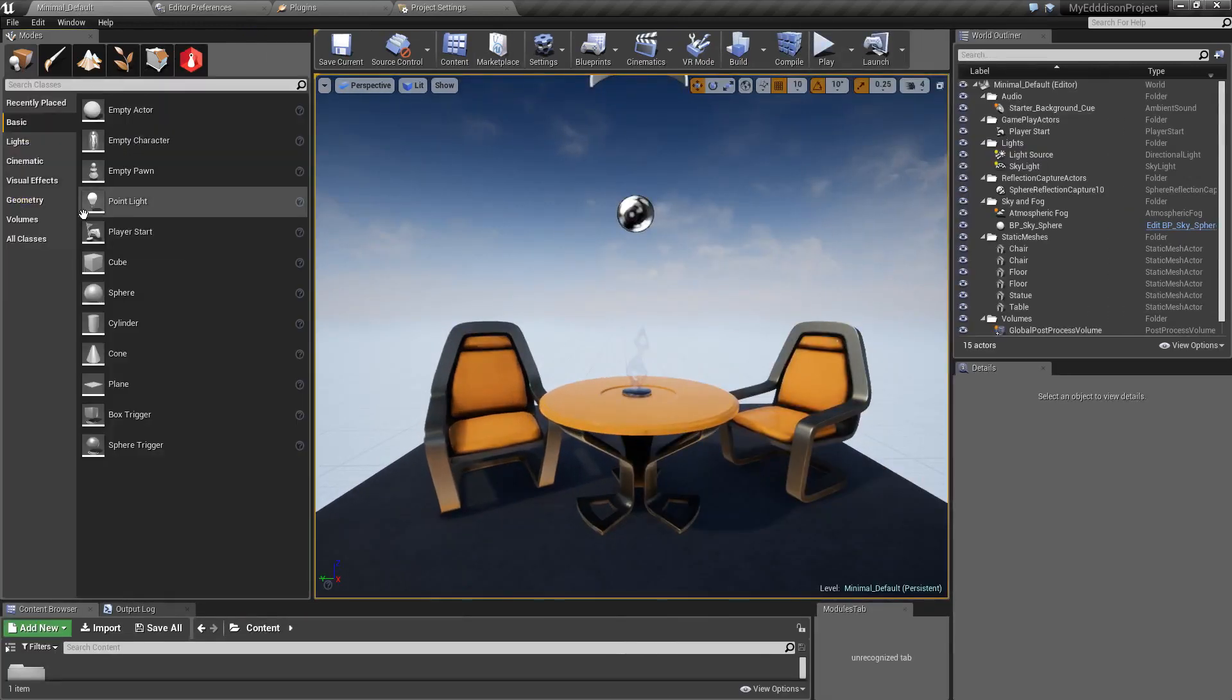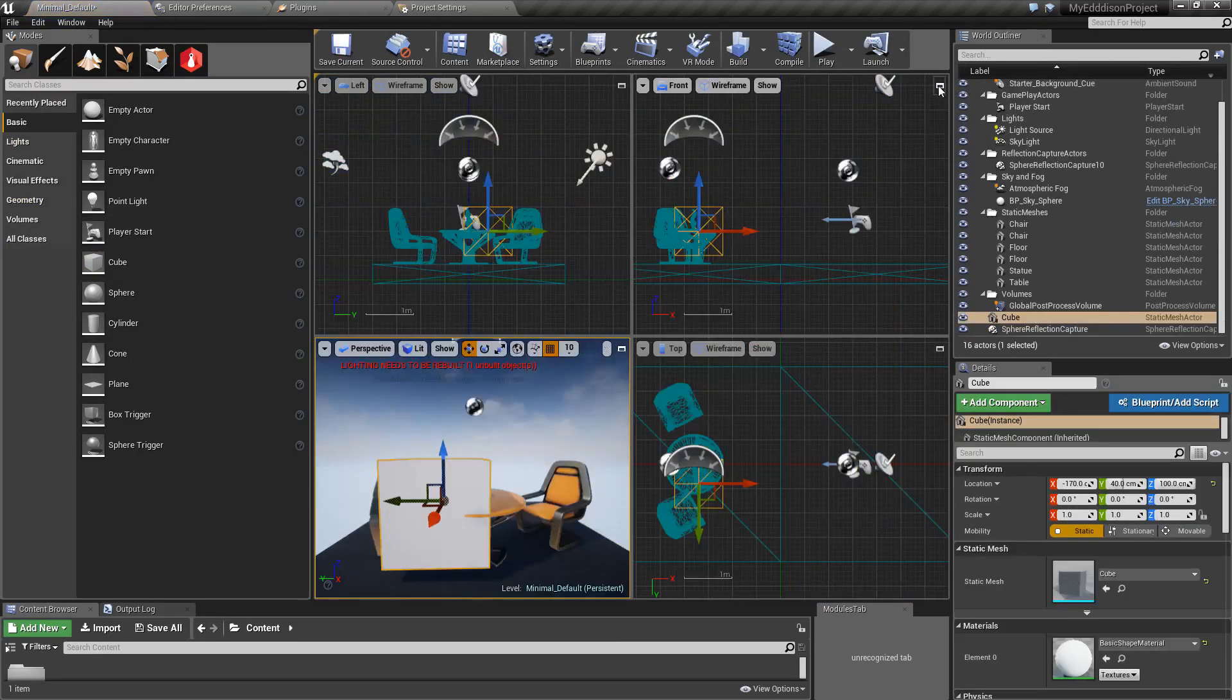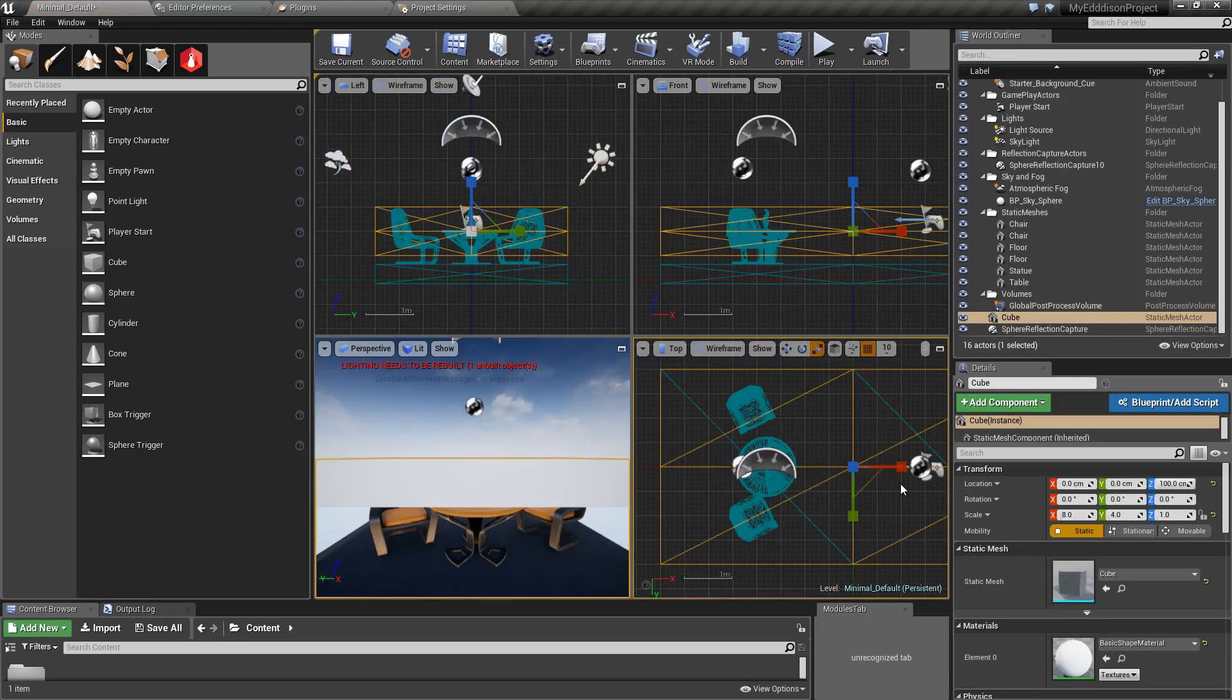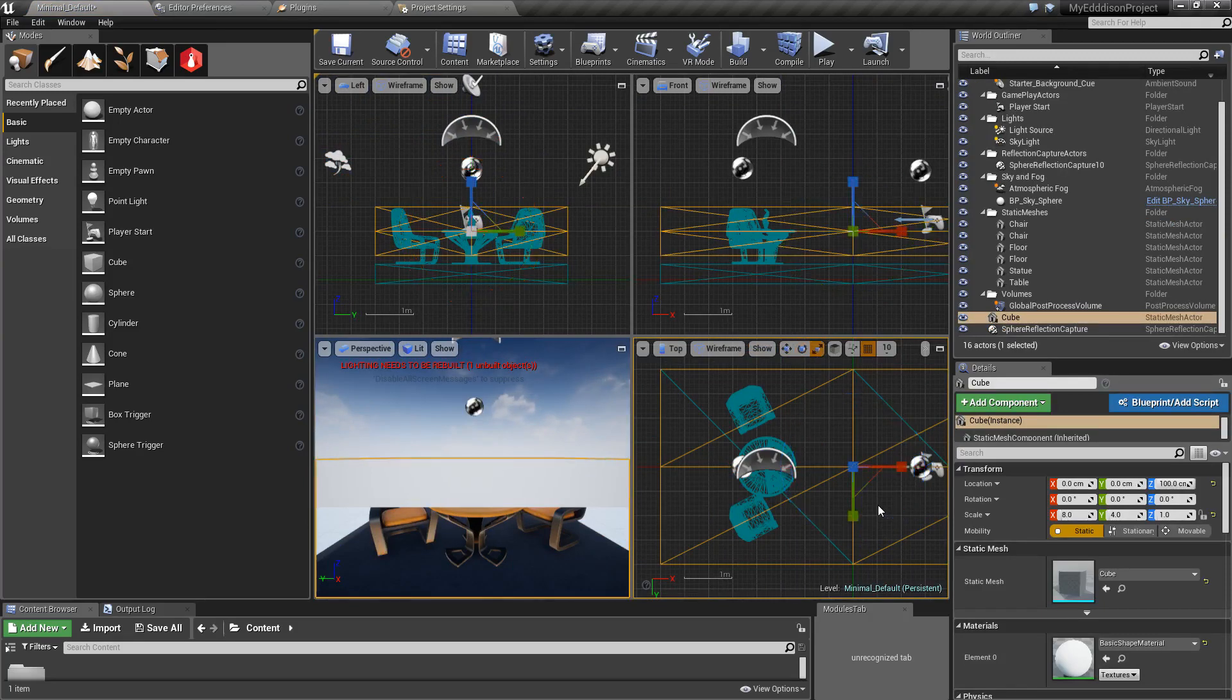Now it's time to add a bounding box. To do that, add a basic cube and adjust it to your liking. You can use the W key to drag the bounding box, the E key to rotate it and the R key to scale it.